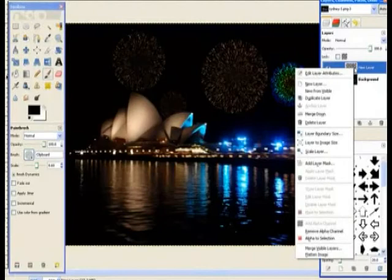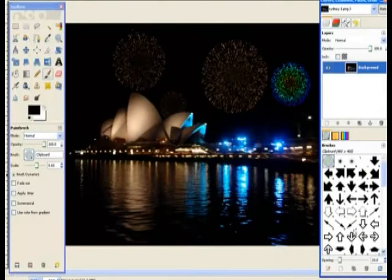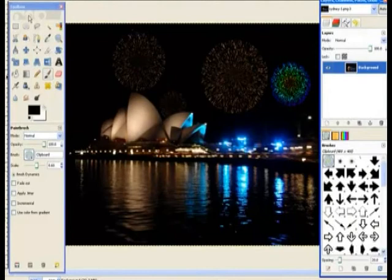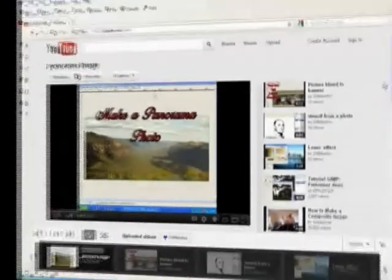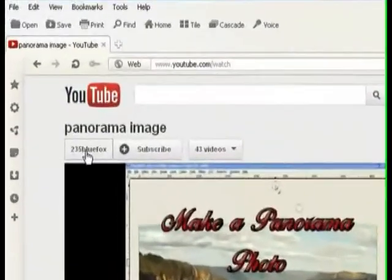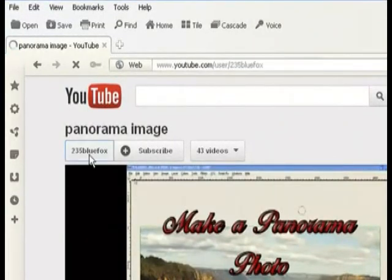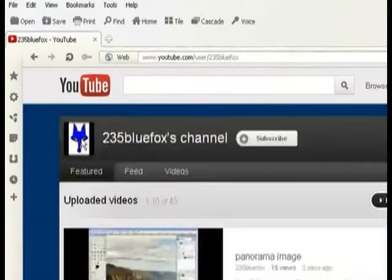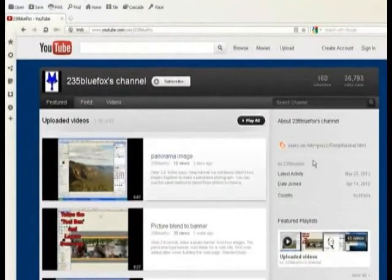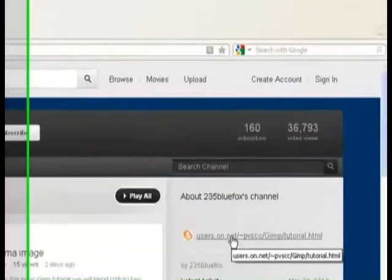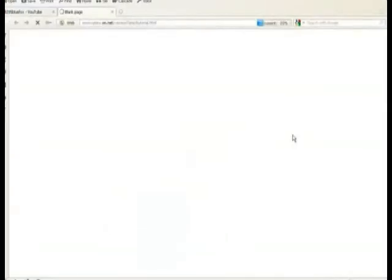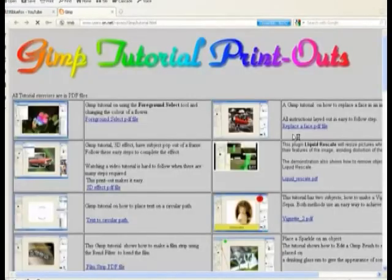Now all you need to do is right click the top layer and flatten image. And you can save it as normal then. So thank you for watching and rate my video. You can find a hard copy of this in a PDF format if you go to my channel. Click on the channel button there. The web page link is over on the right hand side in my channel.